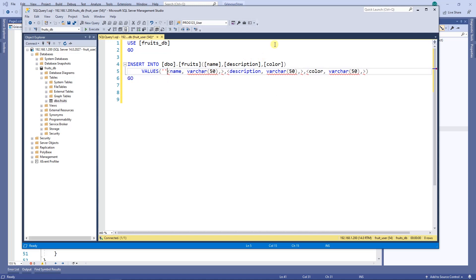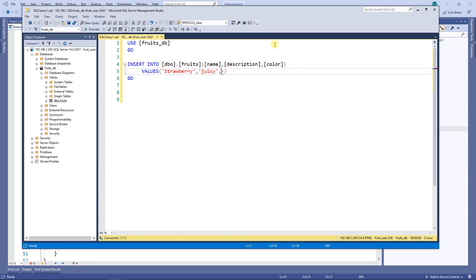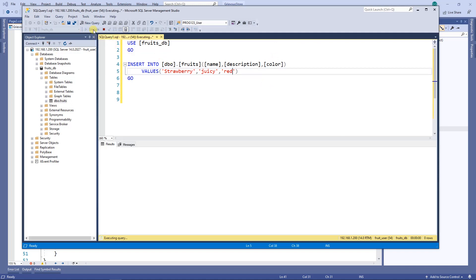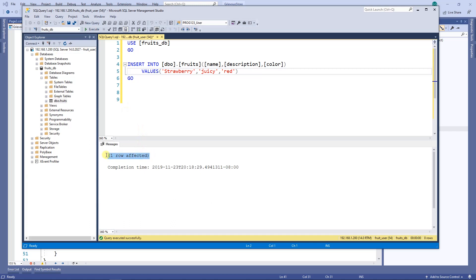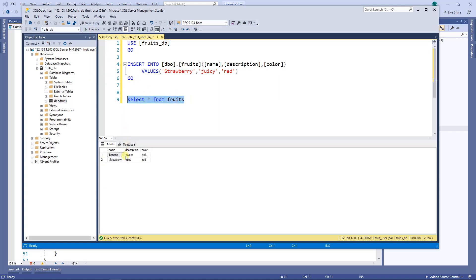So I'm going to do some testing here. The first field is name — I'm going to put strawberry. The description: juicy. And finally the color is going to be red. I'm going to run this — execute. And one row was affected, I like that. So now I'm going to write a select statement here and run this query alone. Sure enough, I do have a new value in the database.